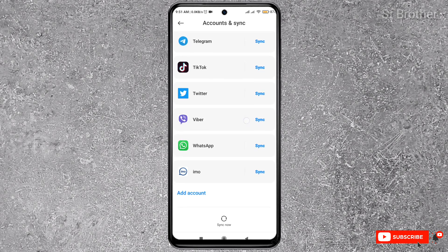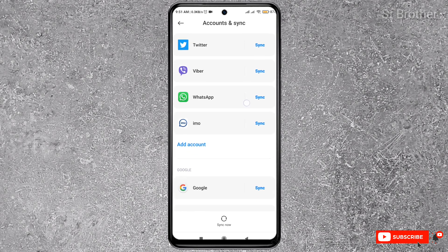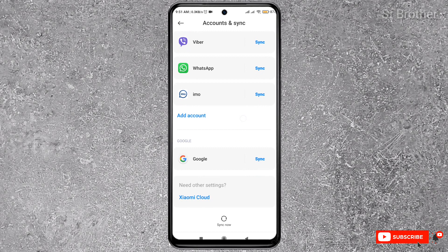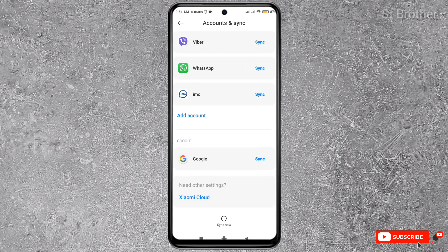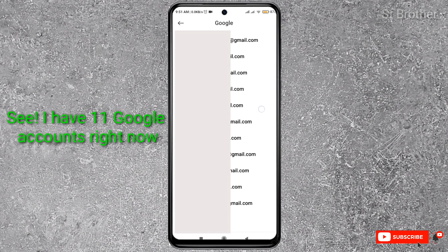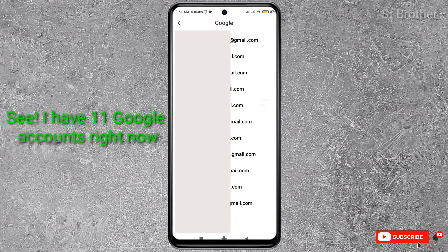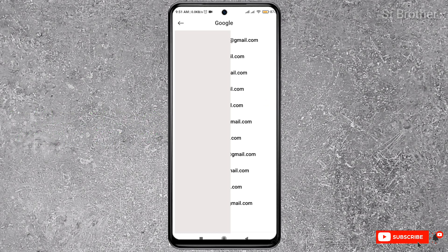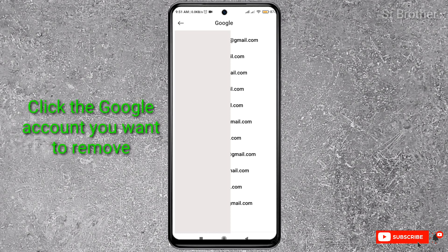But what we're here for is to remove a Google account. So here is the list—Google accounts. If I click here, I'll get the list of Google or Gmail accounts I have on my phone. I want to remove one of them. To remove a Google account, click on the account you want to remove. In my case, I'm removing this one.